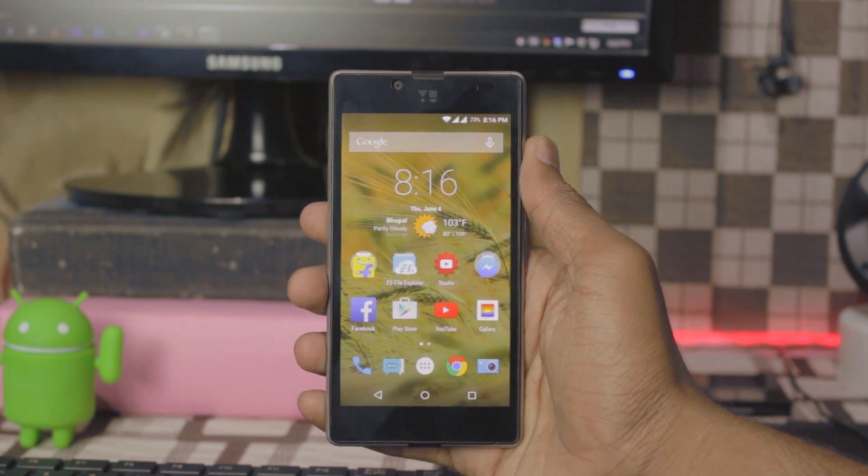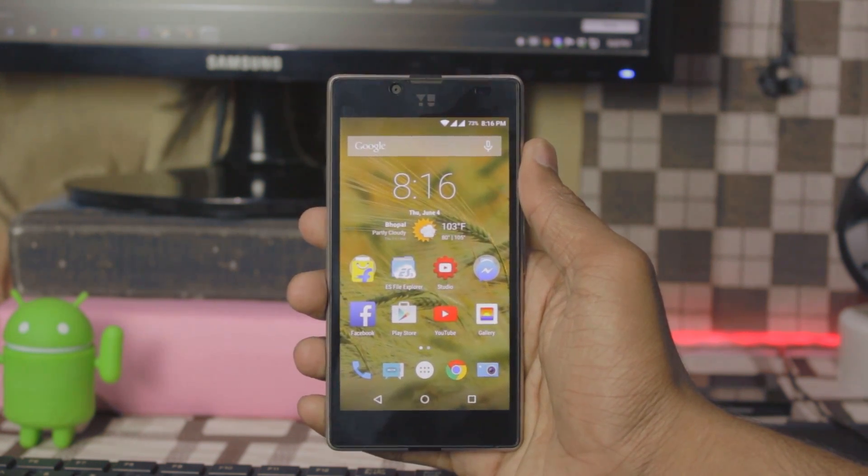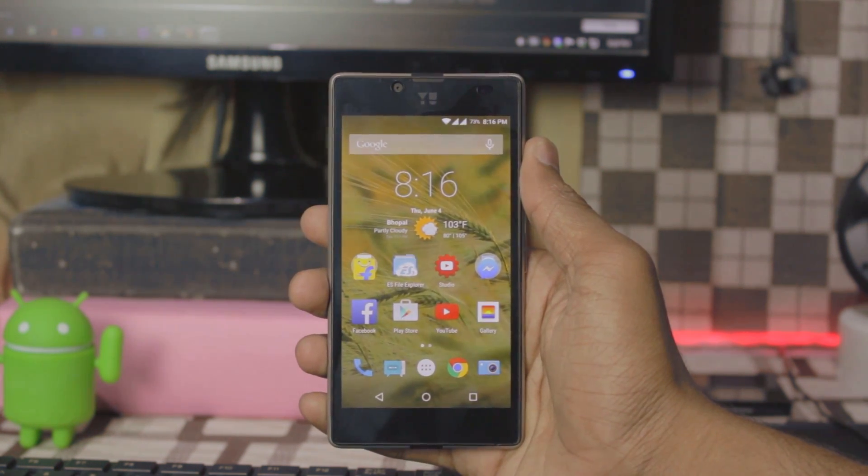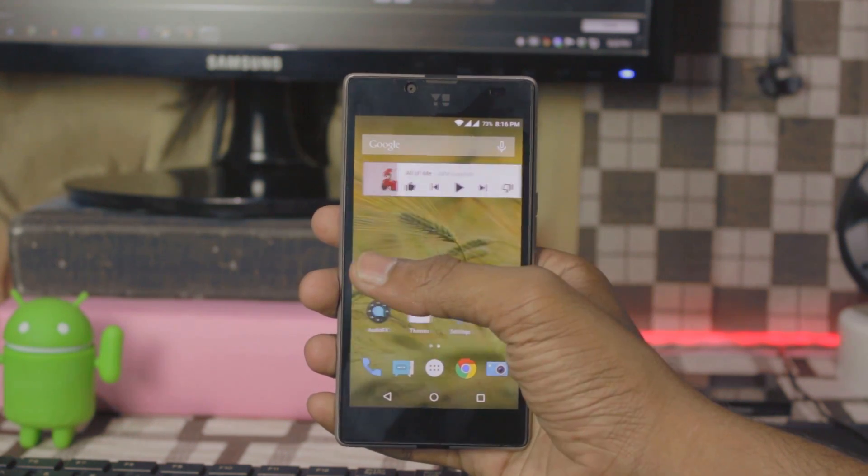Hey guys Itain here and in this video I am going to show you how to root and unlock the bootloader of the Euphoria.